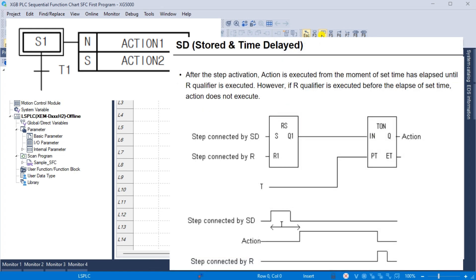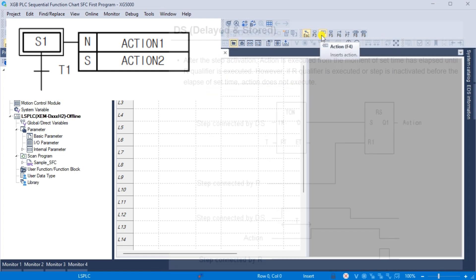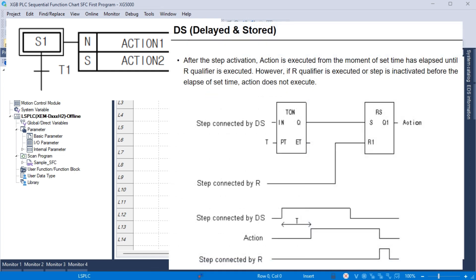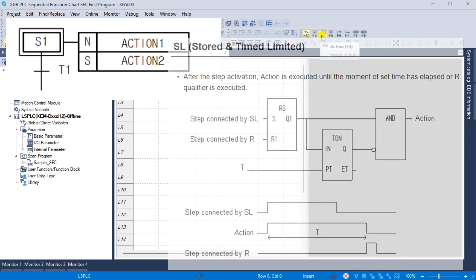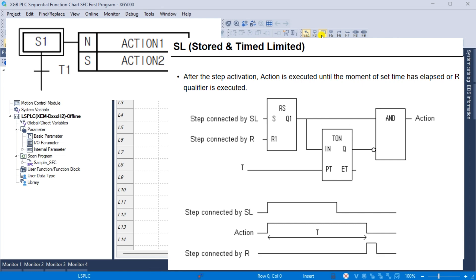SD, stored and time delay: after the step activation, action is executed from the moment the set time elapses until the R qualifier is executed. However, if the R qualifier is executed before the elapsed set time, the action does not execute. DS, delayed and stored: after step activation, action executes from the moment the set time elapses until the R qualifier is executed; if R is executed or the step is inactive before the set time elapses, the action does not execute. SL, stored and time limited: after step activation, action is executed until the set time has elapsed or the R qualifier is executed.